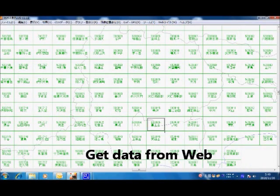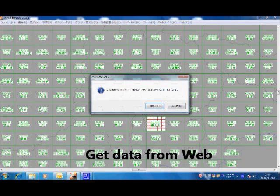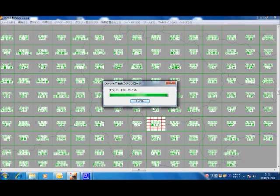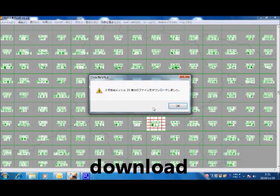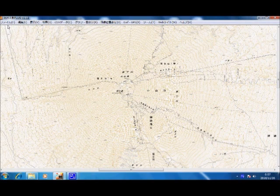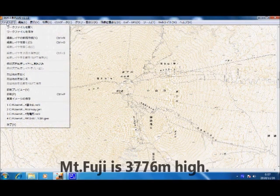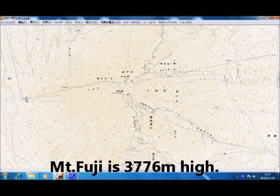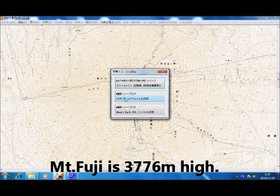Now, I'm going to show how to get data from the internet. This is a Japanese GIS software. Now, I'm getting data from the internet. This is a topographical map of Mount Fuji.